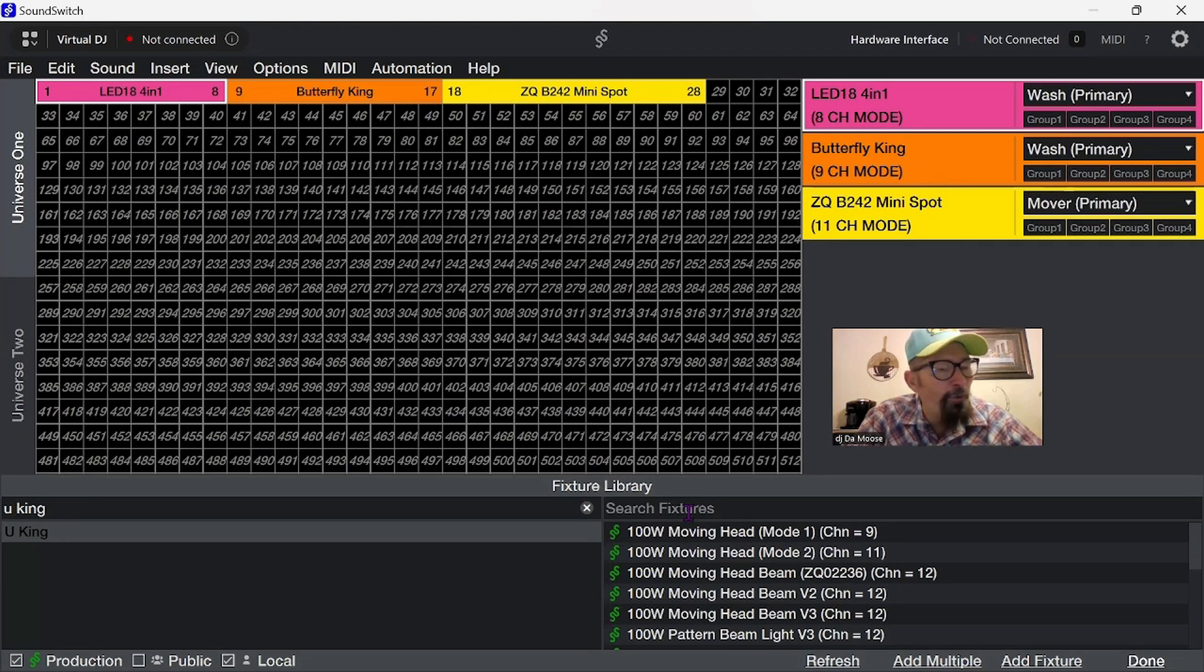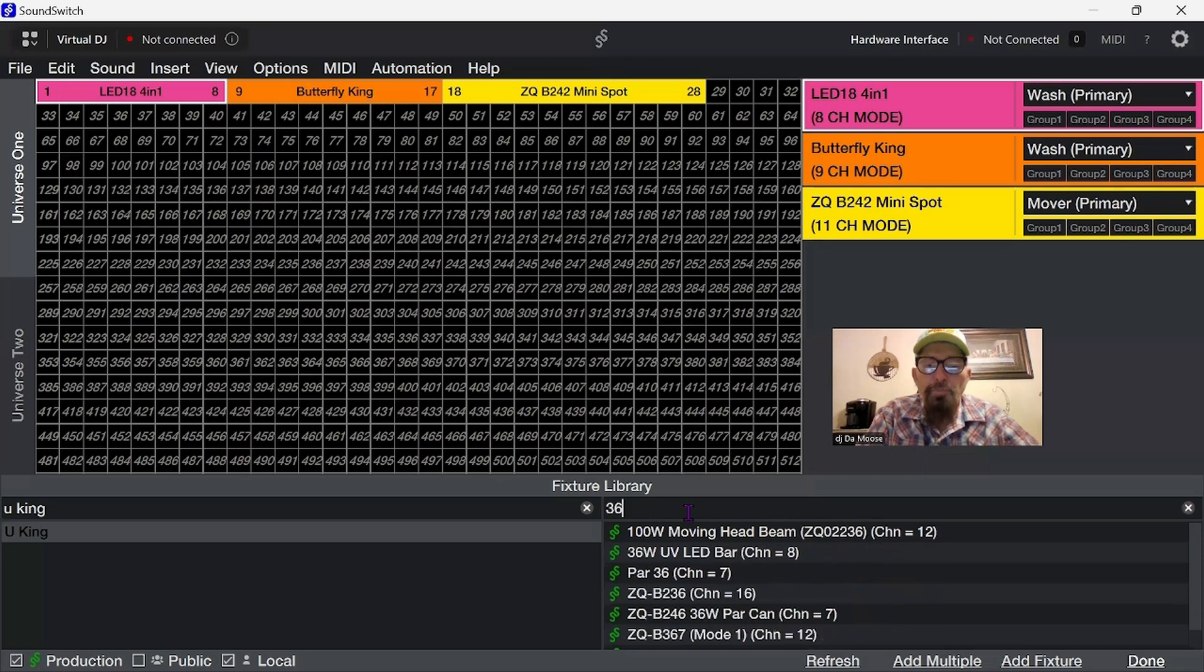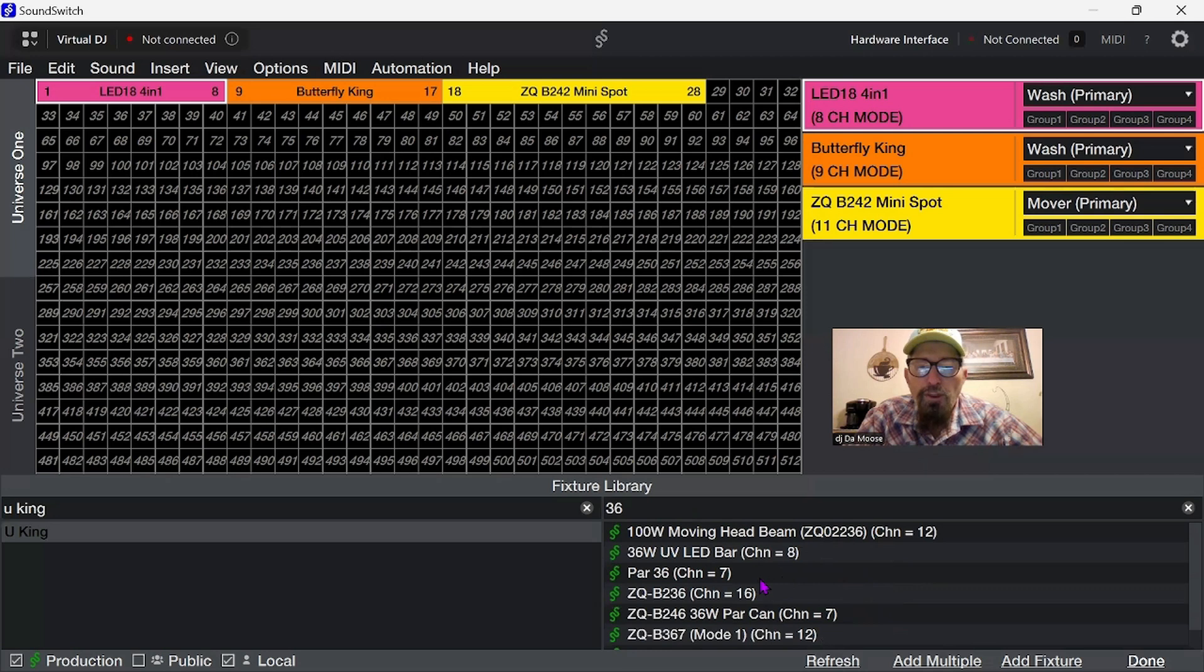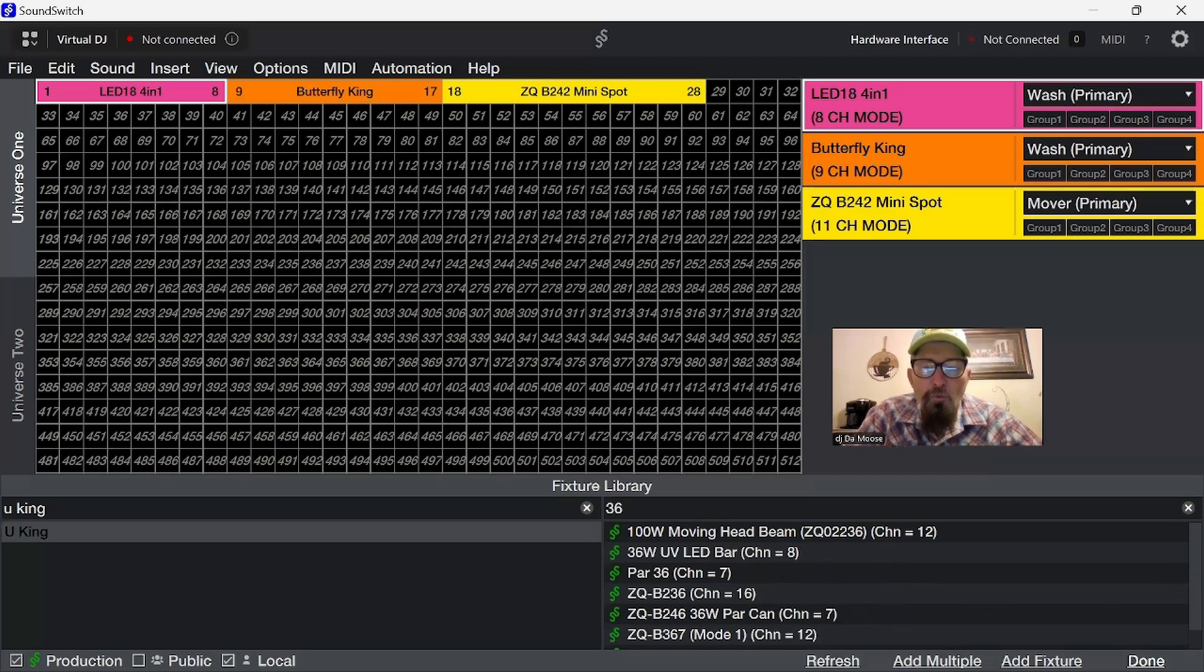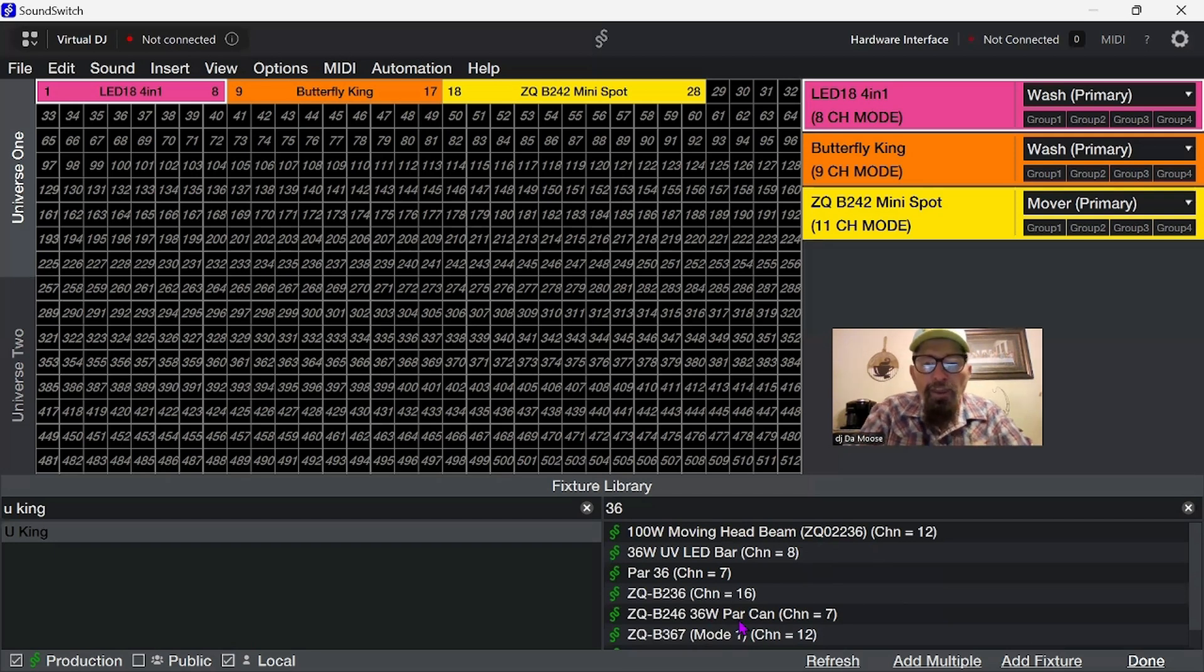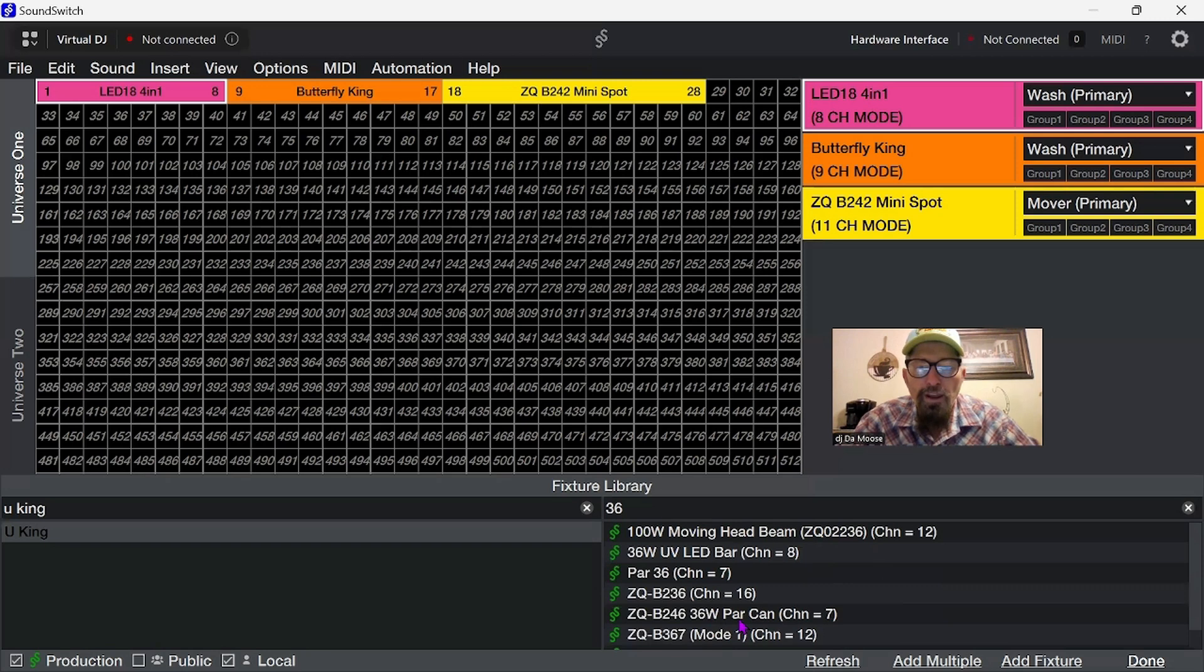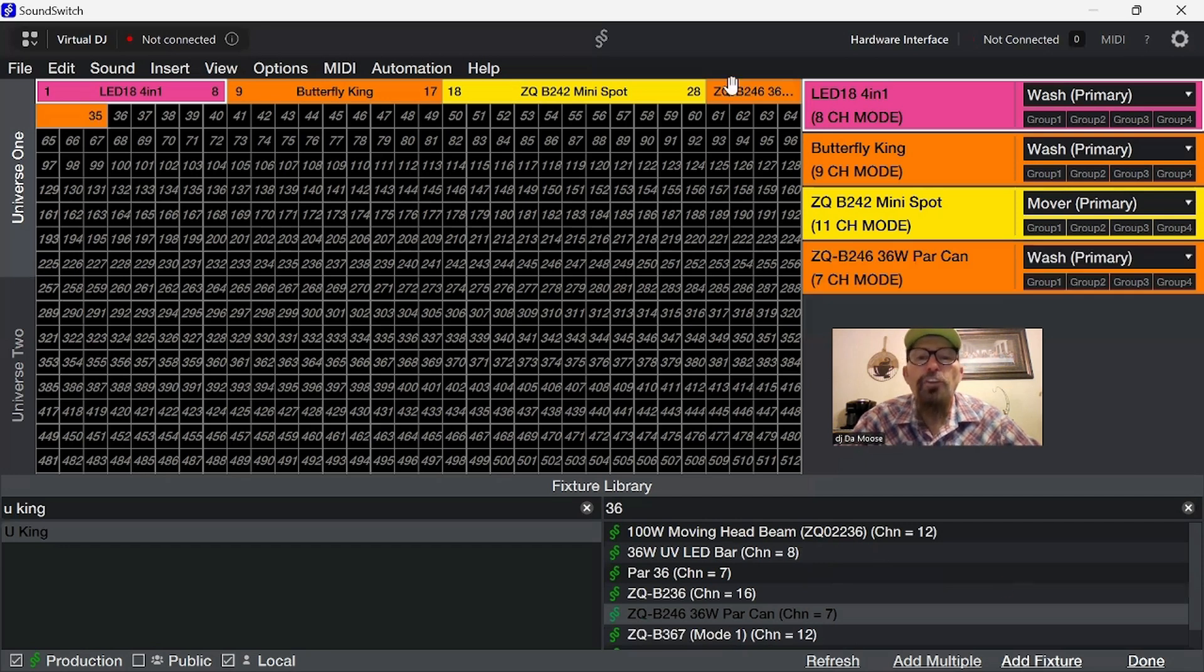What we're going to do is we're going to say this is a 36, so we're going to type 36. That's pretty much the lights on the fixture. As you can see, there's a couple down here. This is a 36-watt hurricane, and the numbers for this one is 246. So let's click on that, and then we'll click Add Fixture. And as you can see, it added the fixture, and now we'll click Done.